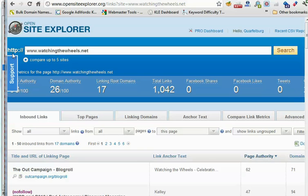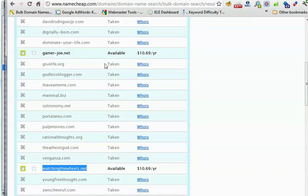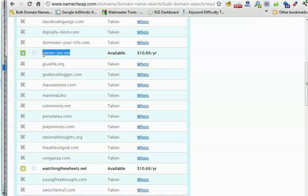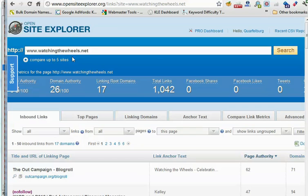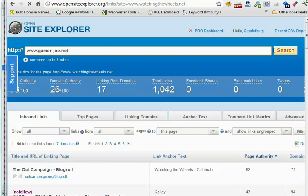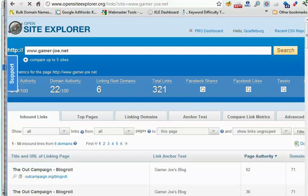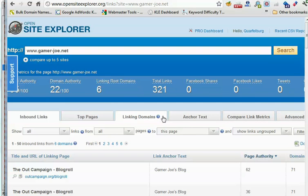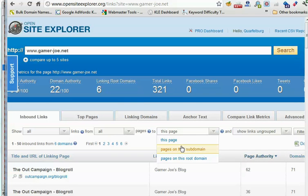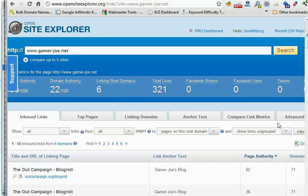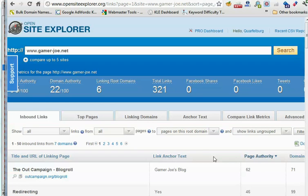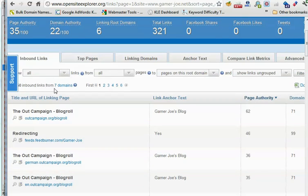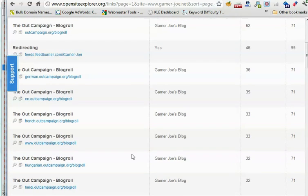There was another one to check there as well on that list, gamerjoe.net. We can check that out as well on OpenSite Explorer. This one has only seven linking root domains, a page authority of thirty-five, and a domain authority of twenty-two. It seems to have most of its links from these different language blog rolls.